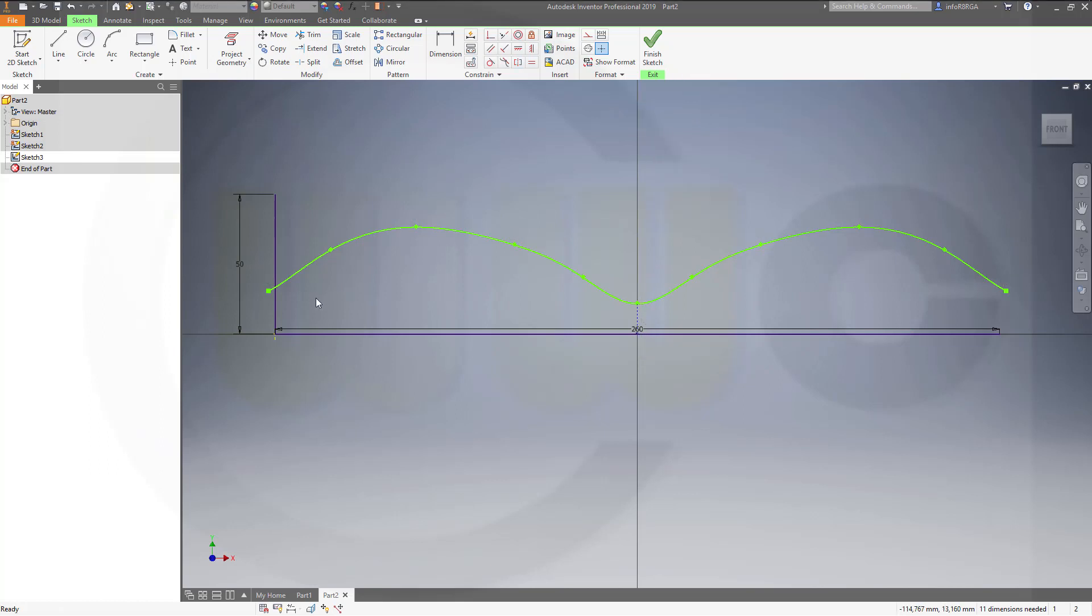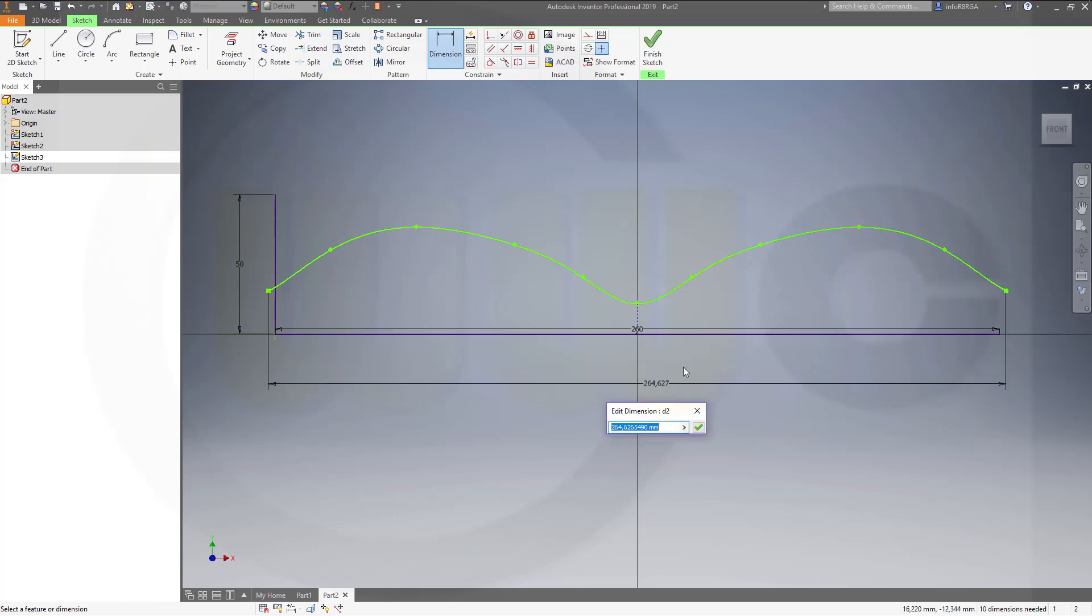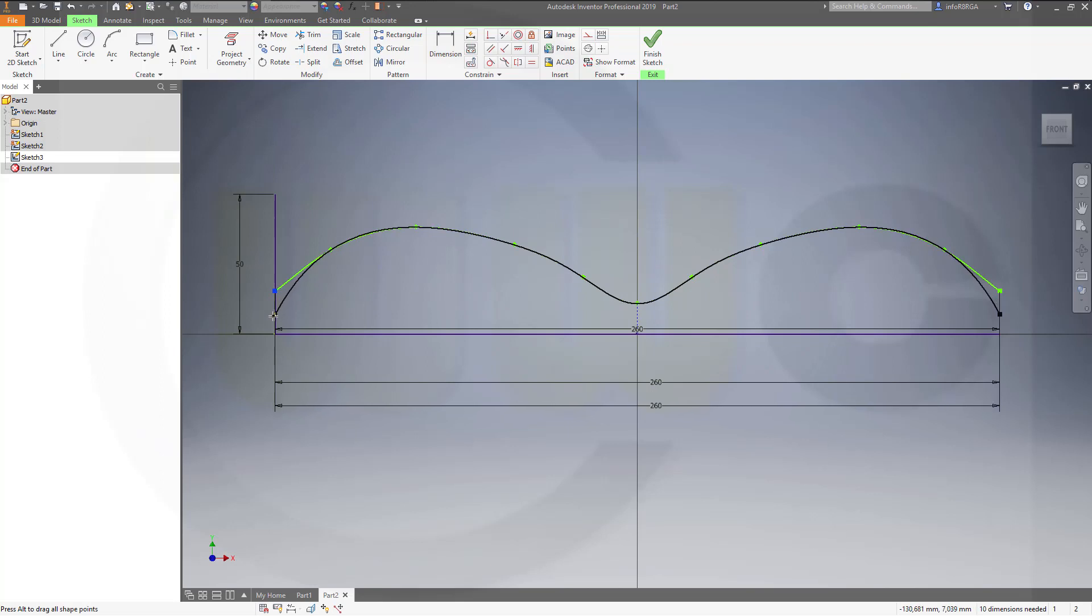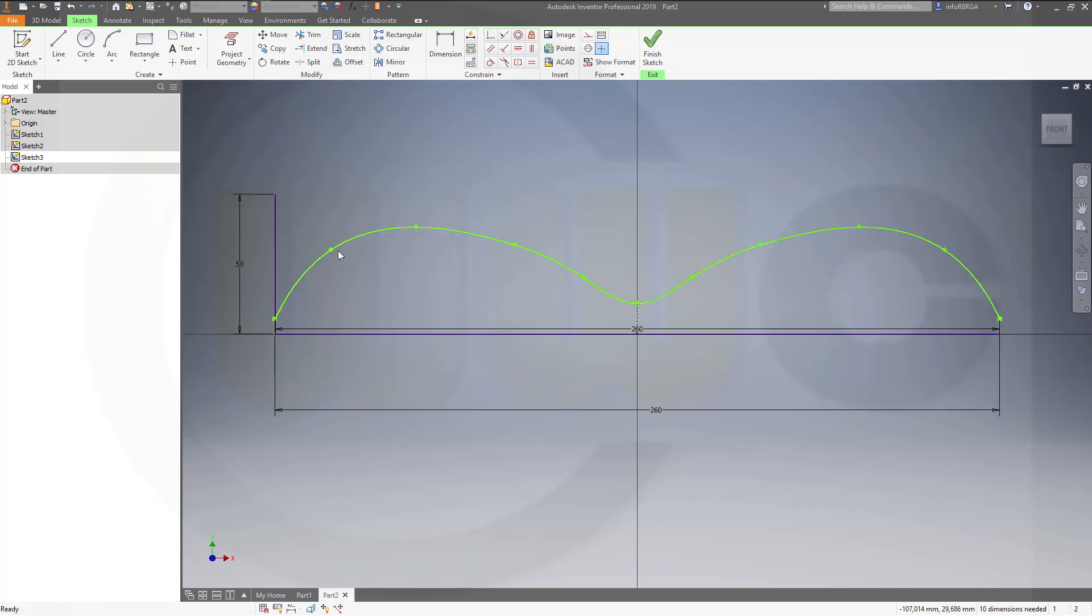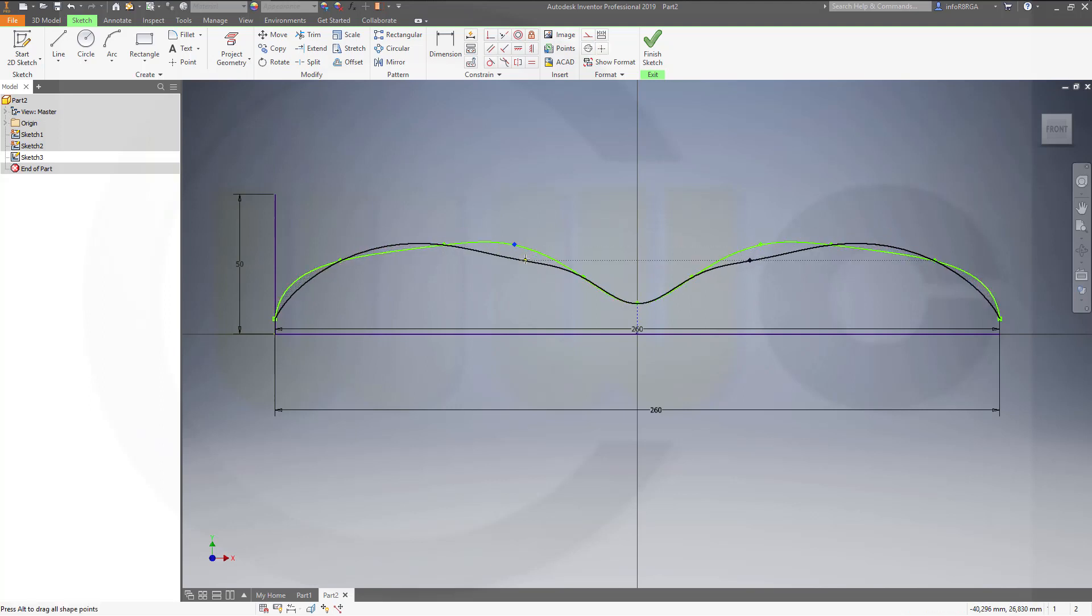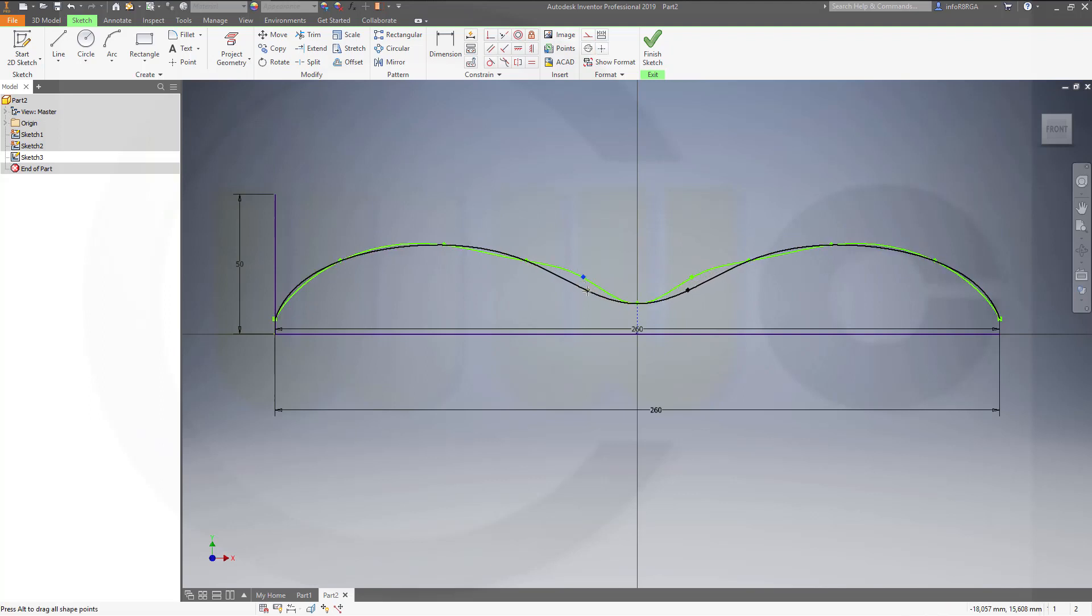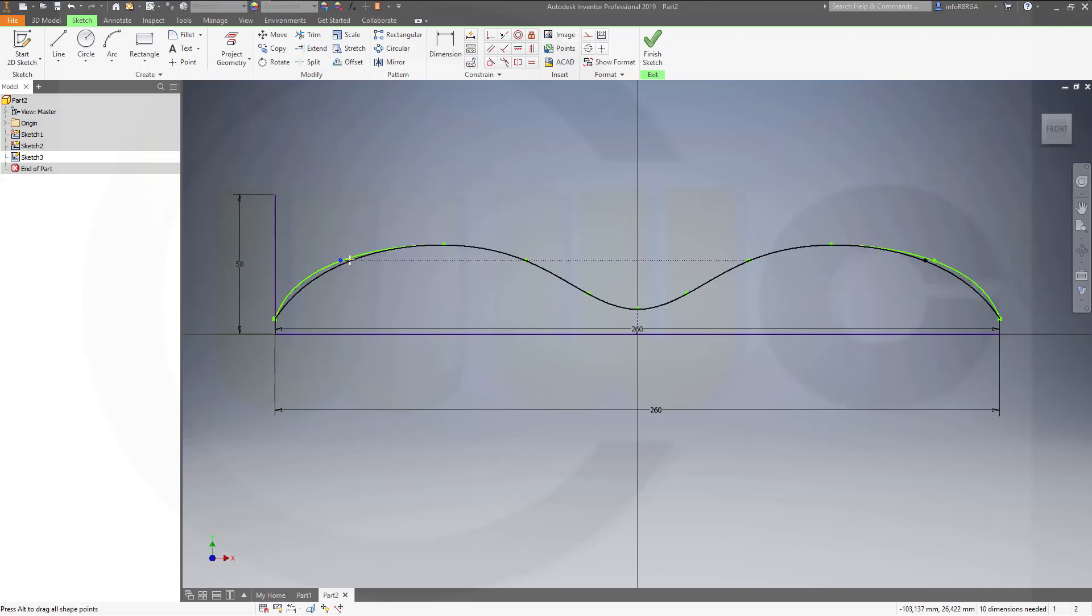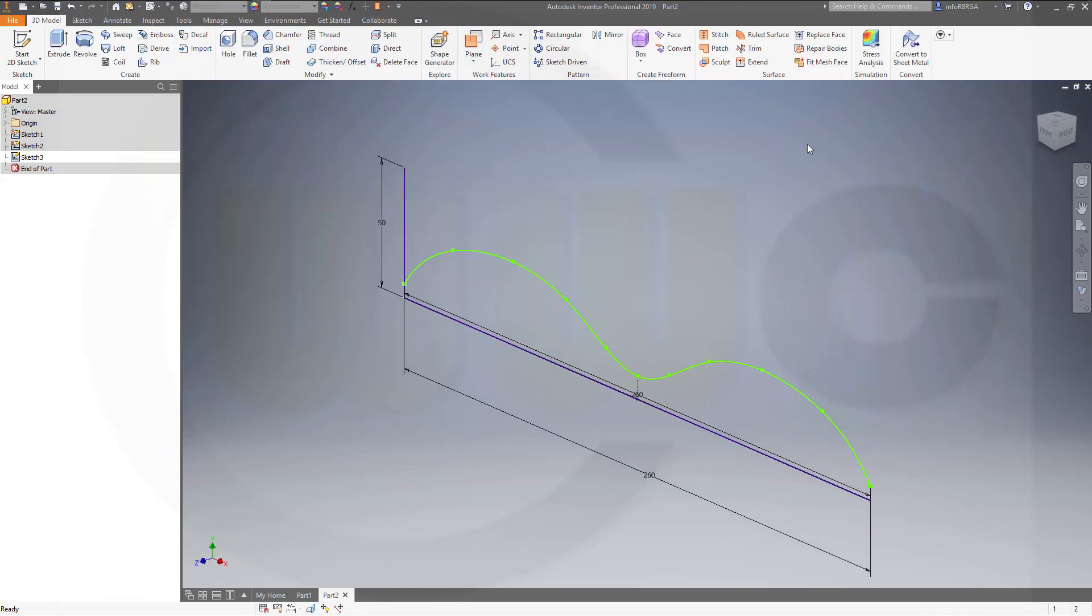Now let's give it a dimension. To 60. Let's move this a little bit down. Adjust it a little bit. Like this. Maybe like this. For example. Finish that sketch.